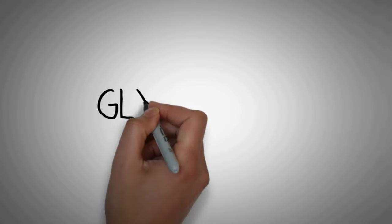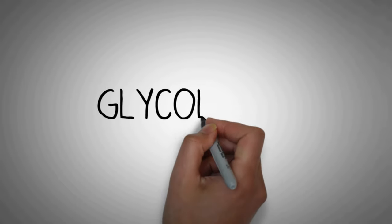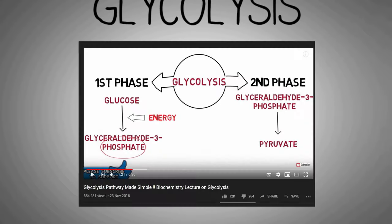Hi and welcome to medsimplified. In this video we will discuss about glycolysis. I made a video on the topic of glycolysis a few years back and that was a very popular video among you guys. Since then a lot of people have requested me for an update, so I decided to make a new video on glycolysis which will be more detailed and elaborate.